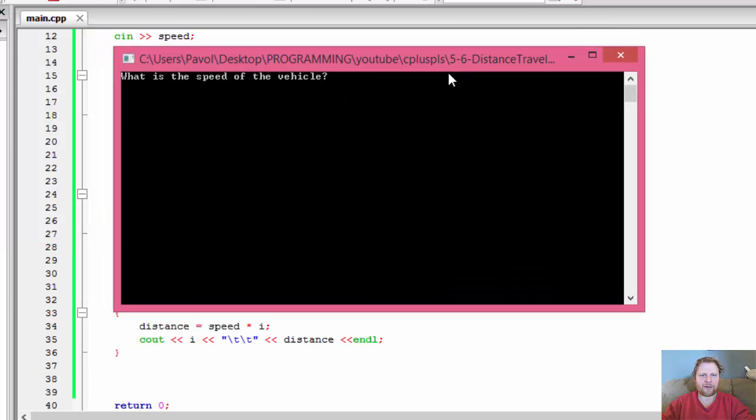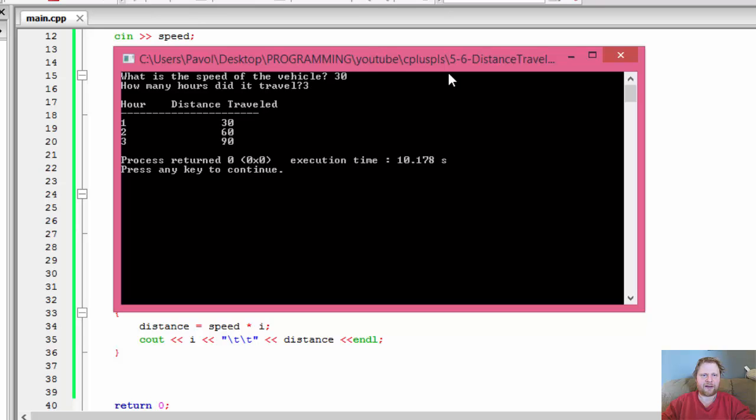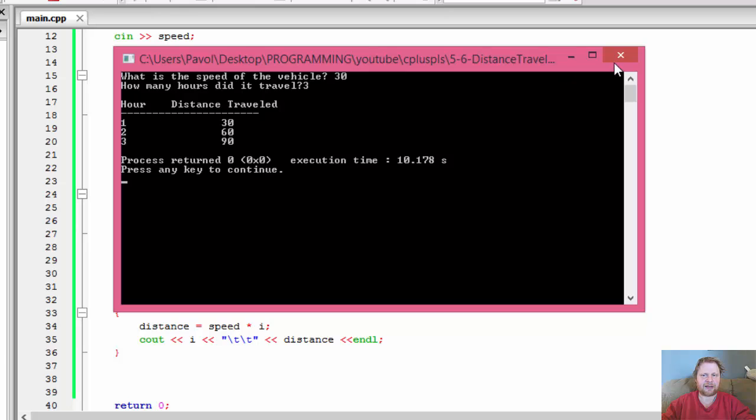Alright. So we got, what is the speed of a vehicle? So let's do just three. 30 miles per hour. How many hours travel. Let's say three. And here's our table. So hour one, two, and three. And distance travel. 30, 60, and 90. So it's actually quite centered. After all.